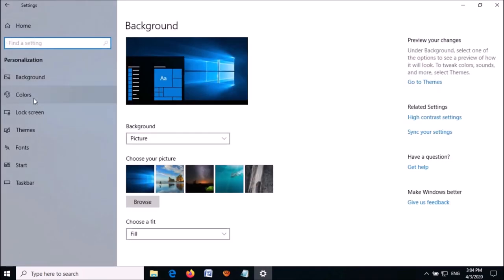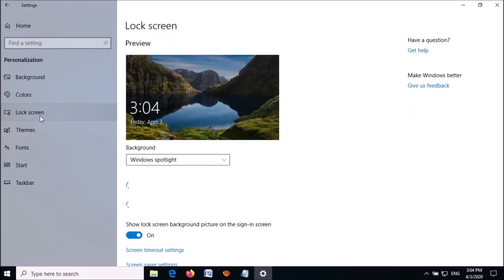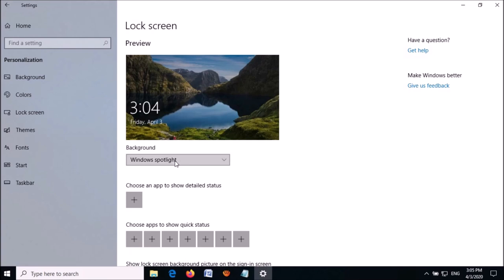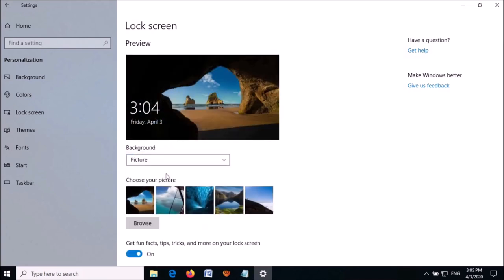In the left pane, click on Lock Screen. On the right-hand side, under Background, open the drop-down list and set it to any option other than Windows Spotlight. Then close this window.